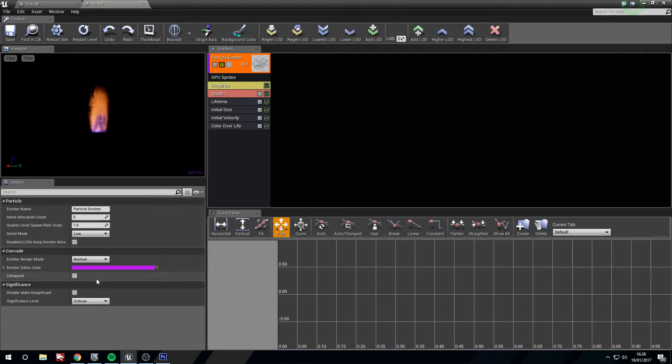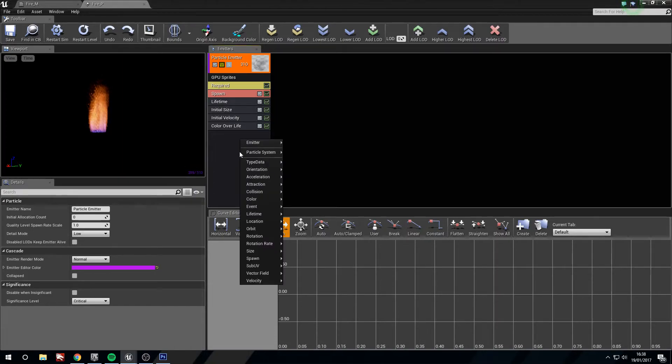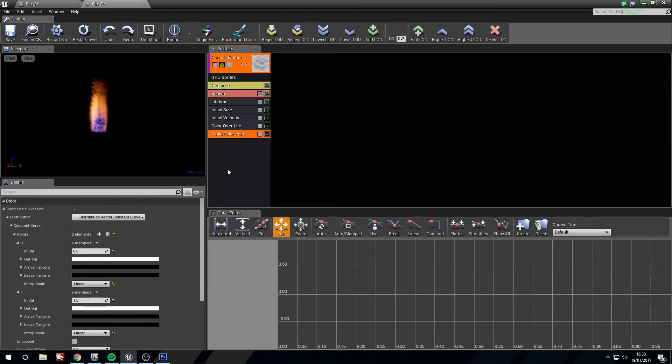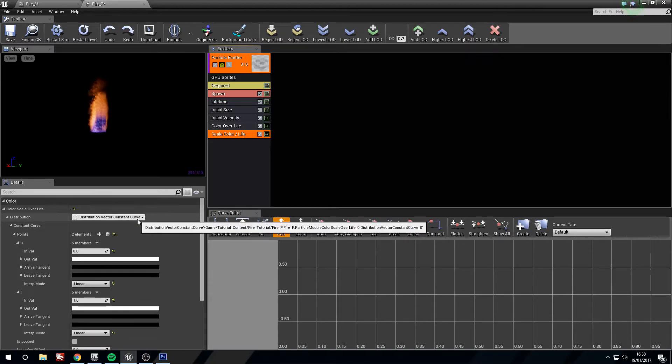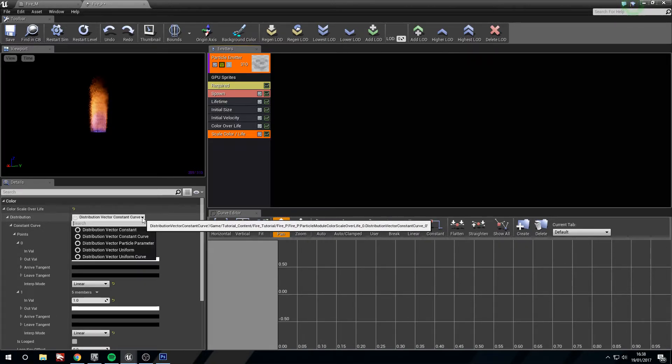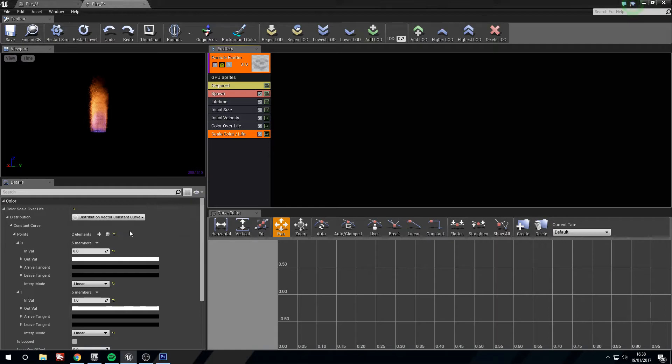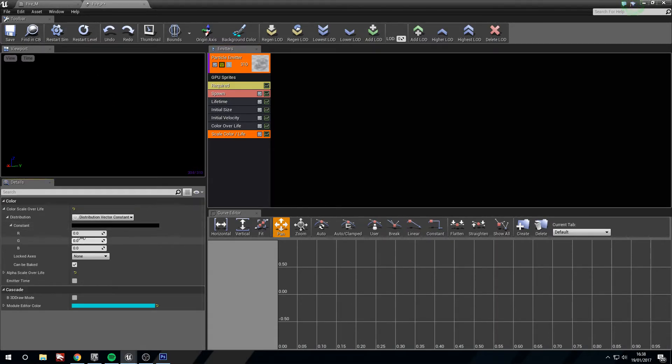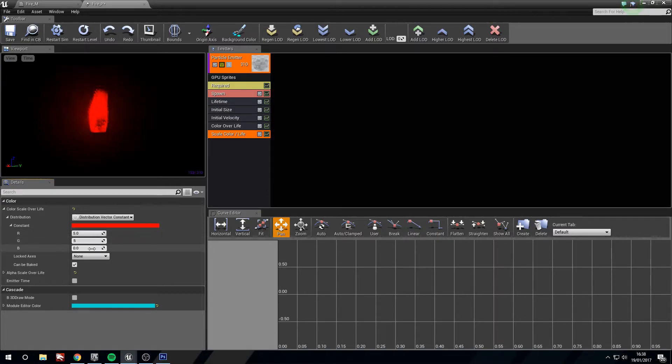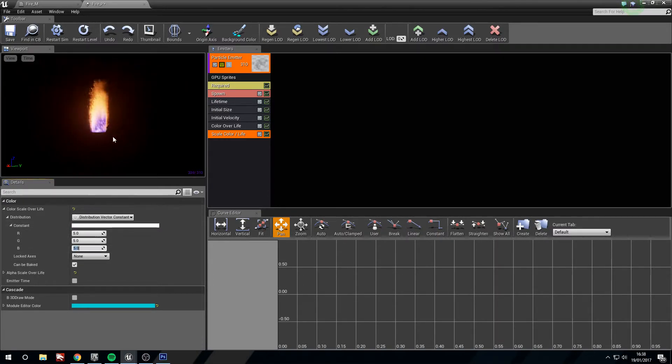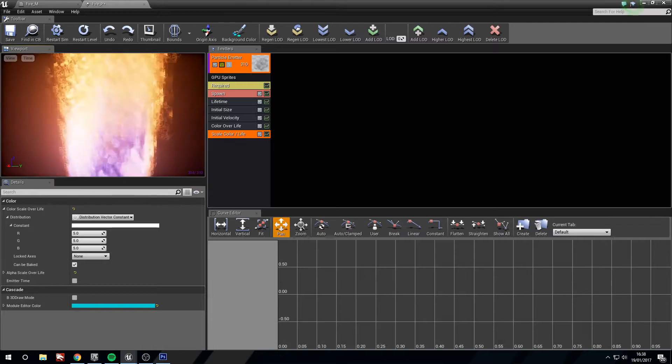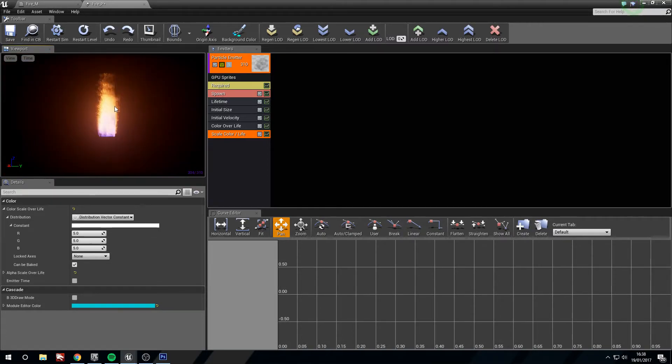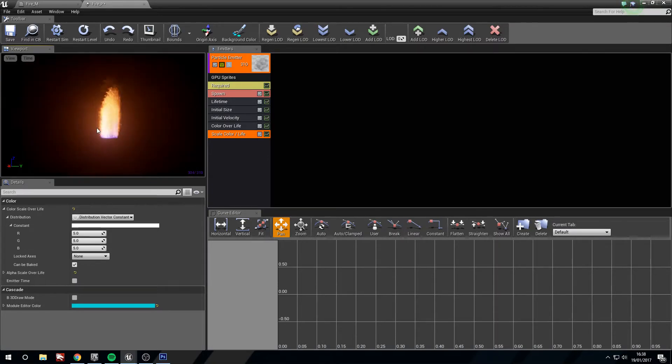So we're going to open this back up. Now then, we want to change the color a little bit. We're going to add a scale color over life. Here we need to change this from a curve to just a constant. And in the constant we're going to change this to five, five, five. So now it's naturally brighter when it begins and dies off at the top. Now we're getting this flickering, which is great.